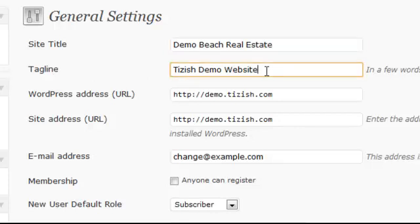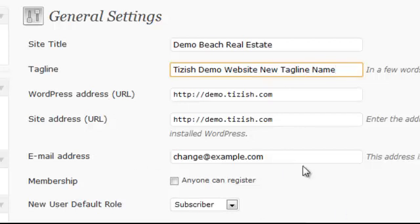Right here under Tagline, it currently says "Tizzlers demo website." We'll change it to "new tagline name" just so you can see the addition. Don't touch anything else — if you touch all this other stuff, you could break things, so just leave everything else as is.